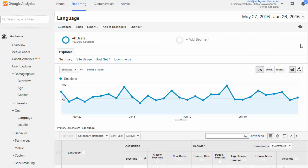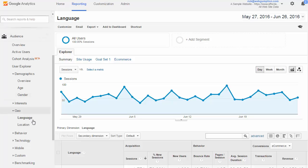Google Analytics language reporting. Language reports break our audience down into their preferred language and give us relevant metrics. To access this report, you're going to go audience, geo, and then language.